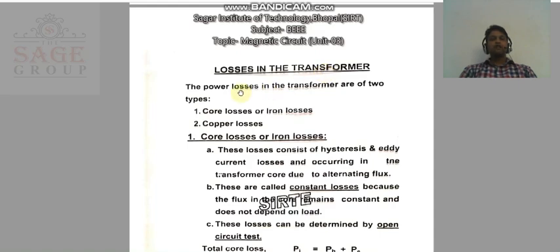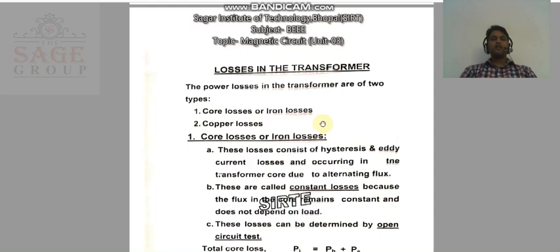As you know that in a single phase transformer, there are basically two types of power losses. The first one is core loss, which is also called as iron loss, and the second one is copper loss.